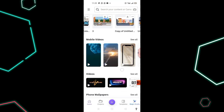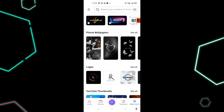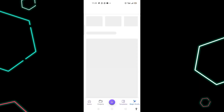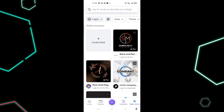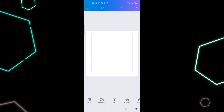Scroll up to look for logo — this is the logo section — then click on 'See All' to have access to everything. Then click on 'Create Blank'.